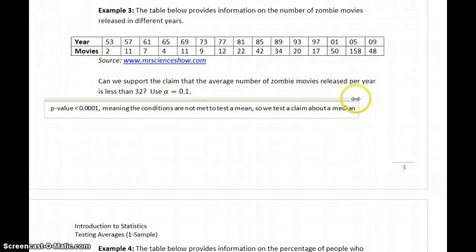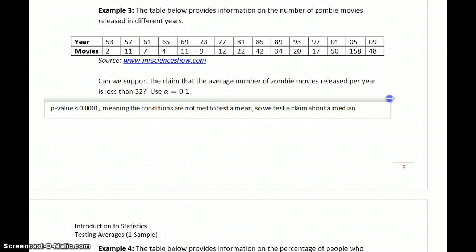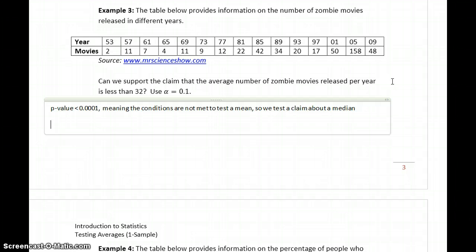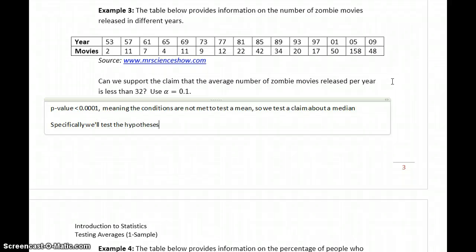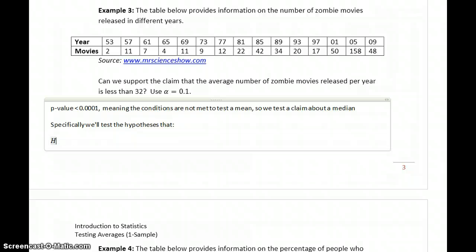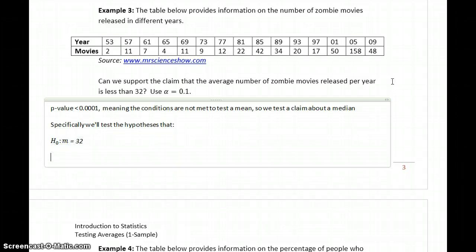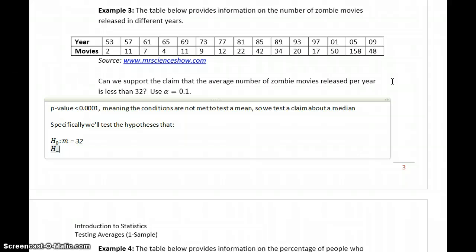We've gone through a few examples of those, so make sure you understand the process for verifying that, conducting the test, and reaching that conclusion — but I'm going to leave that for you to work on. Specifically in this case, since we're testing a median, we'll test the hypotheses that our median is equal to 32 versus the alternative that our median is less than 32.